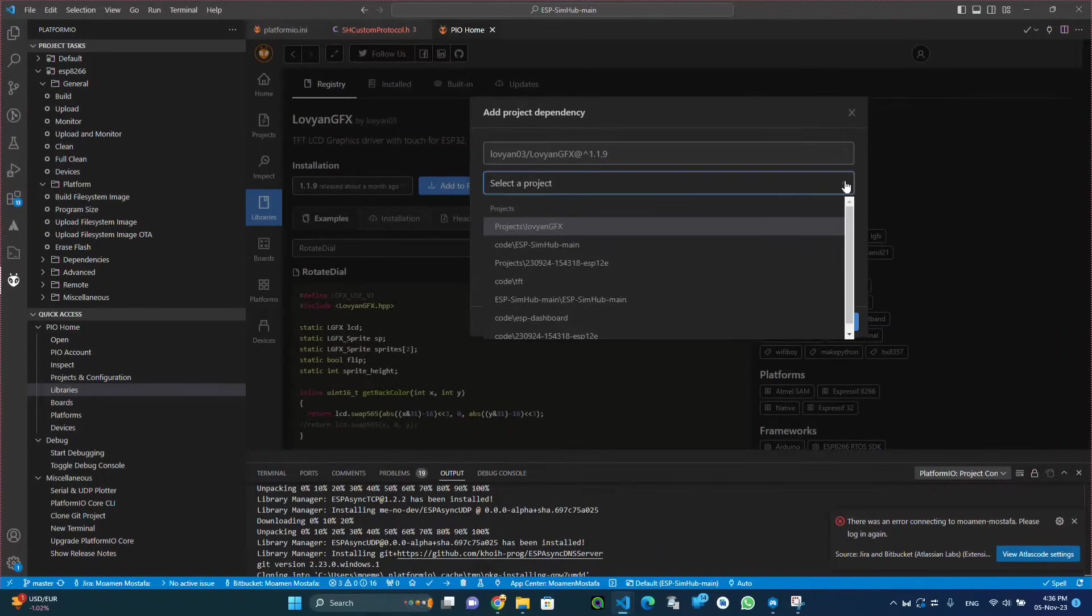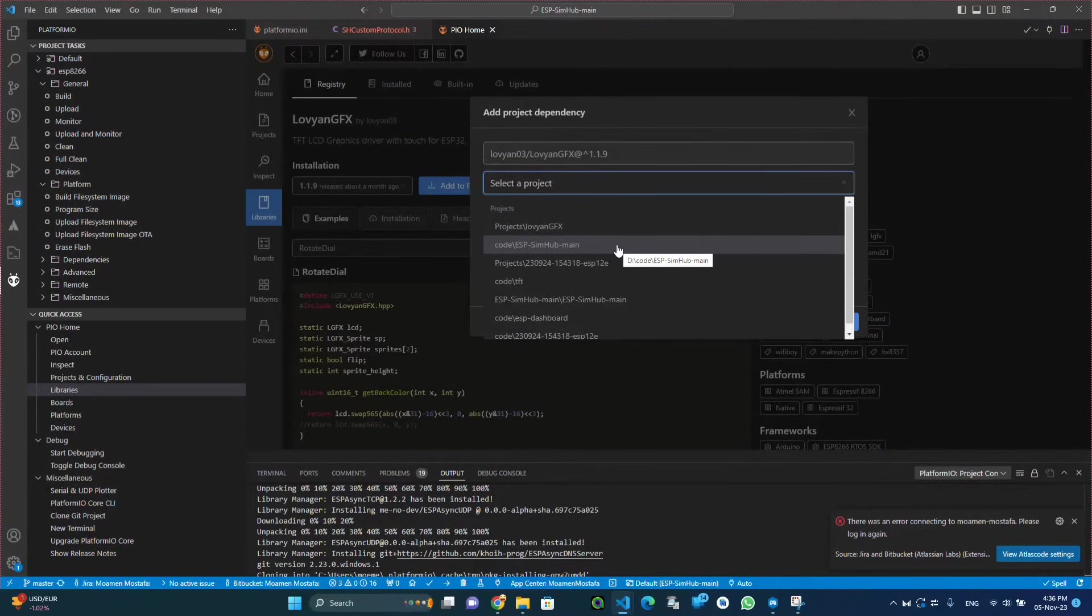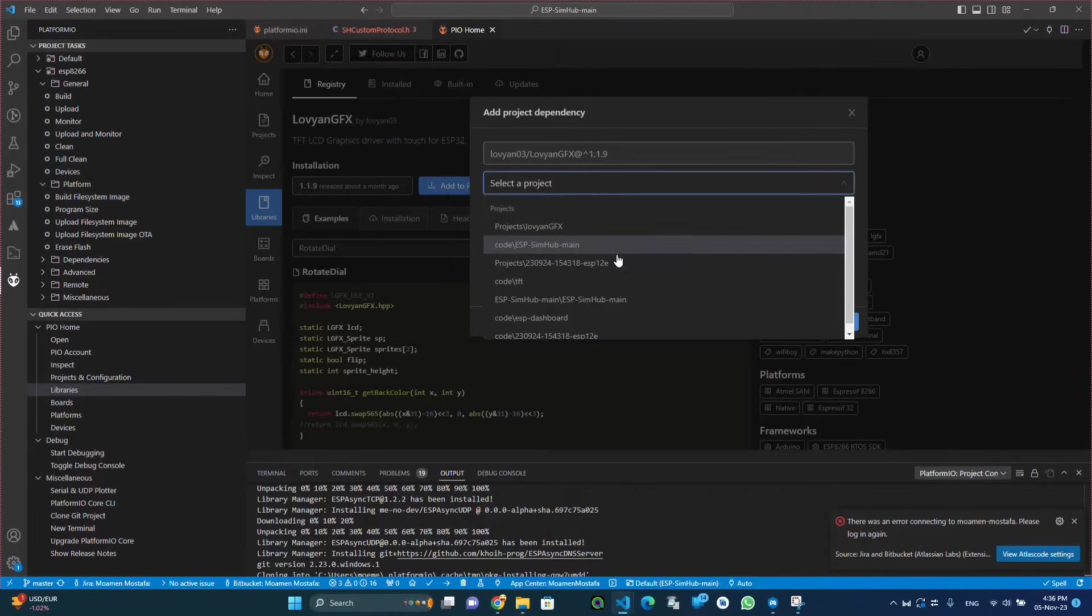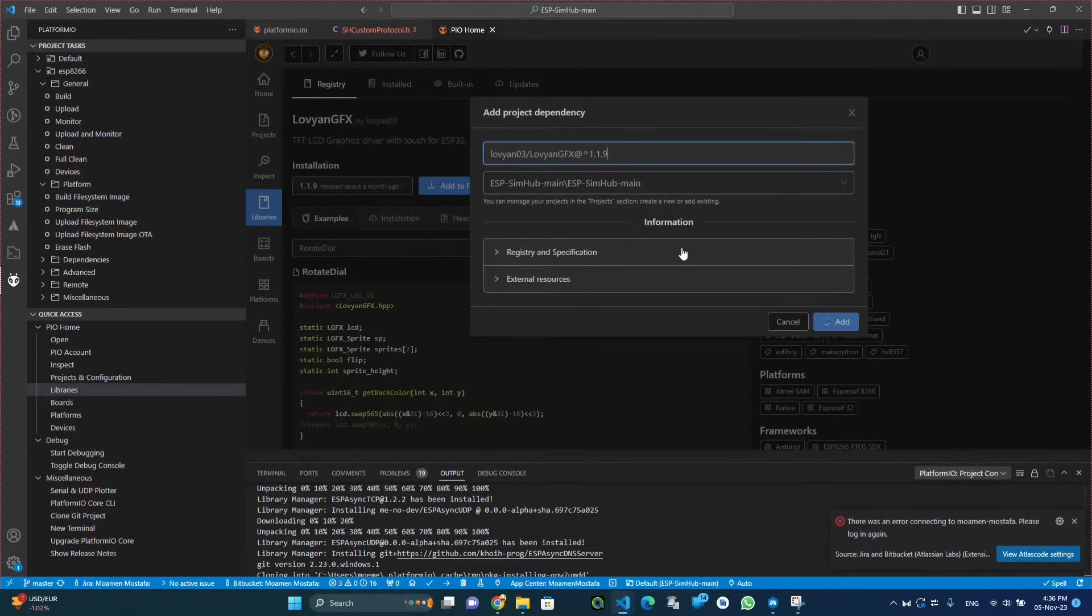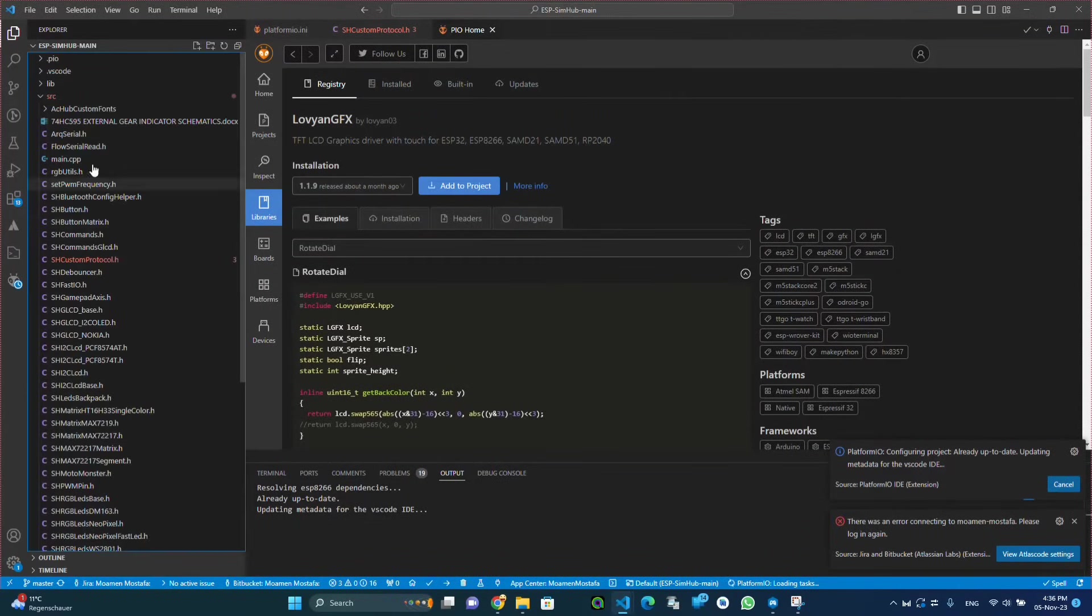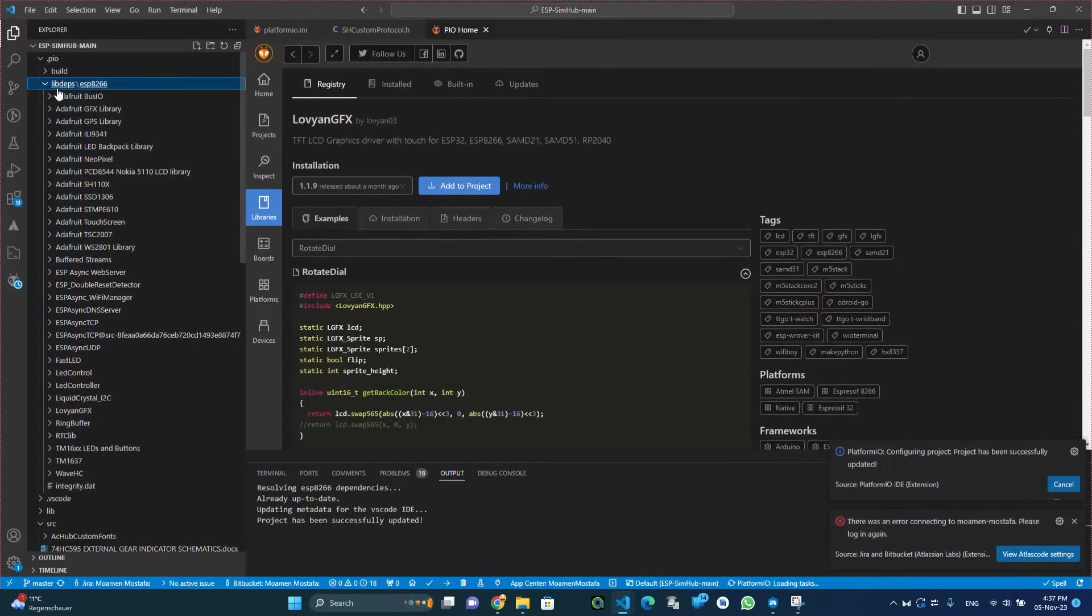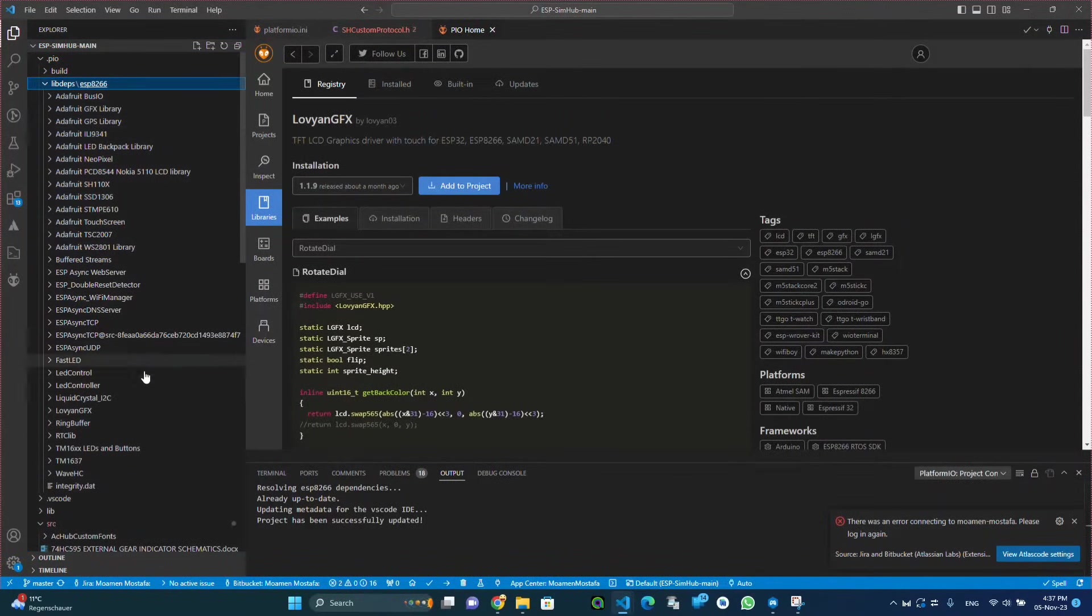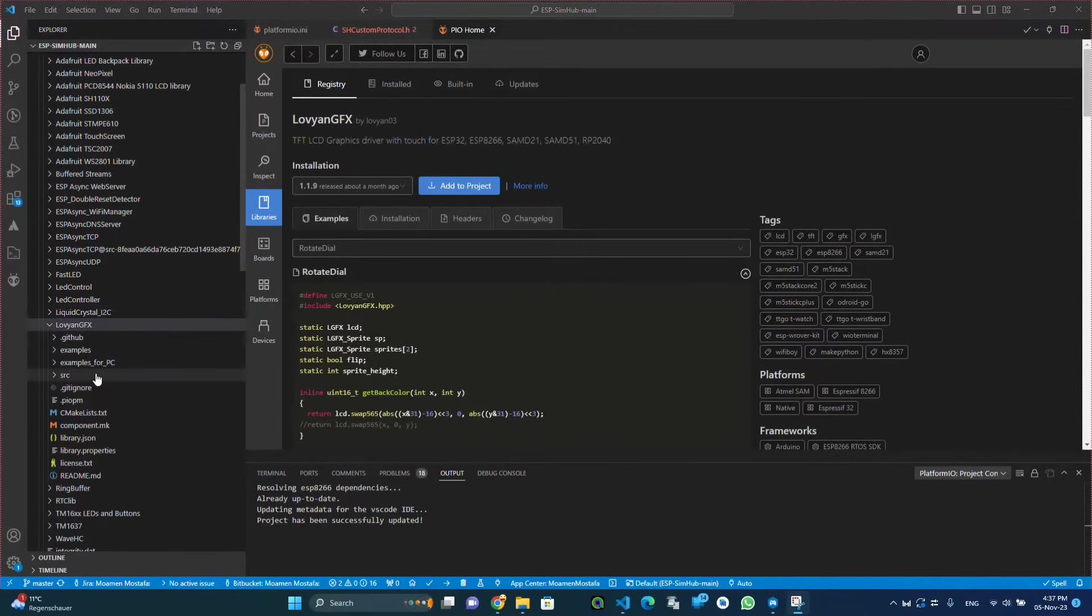And then from the drop down menu we select our current project and then we click add. We wait for the libraries and all the dependencies to be installed.